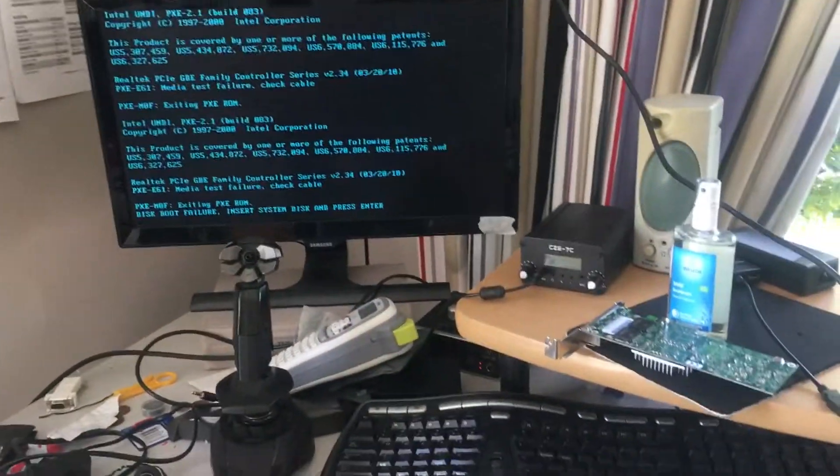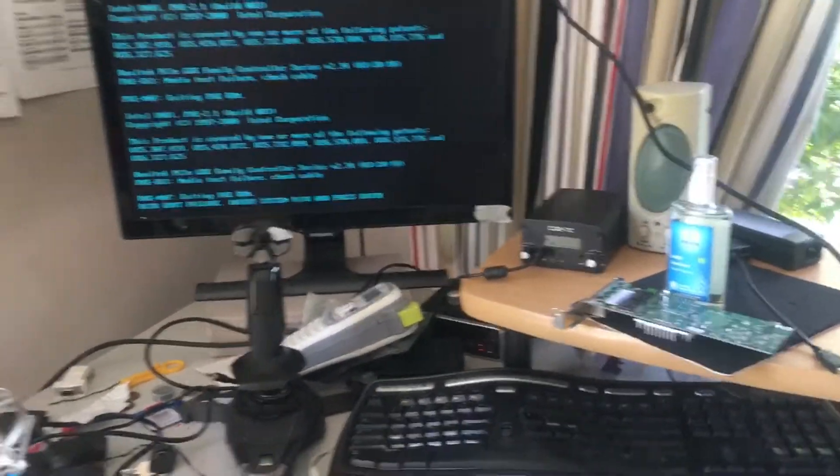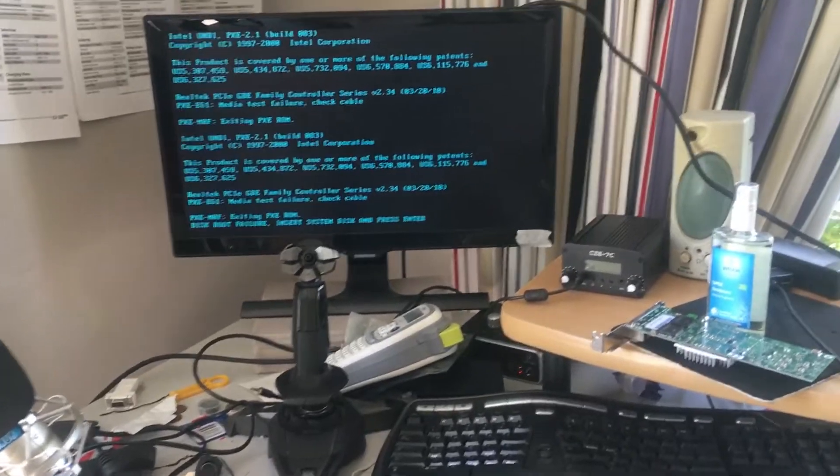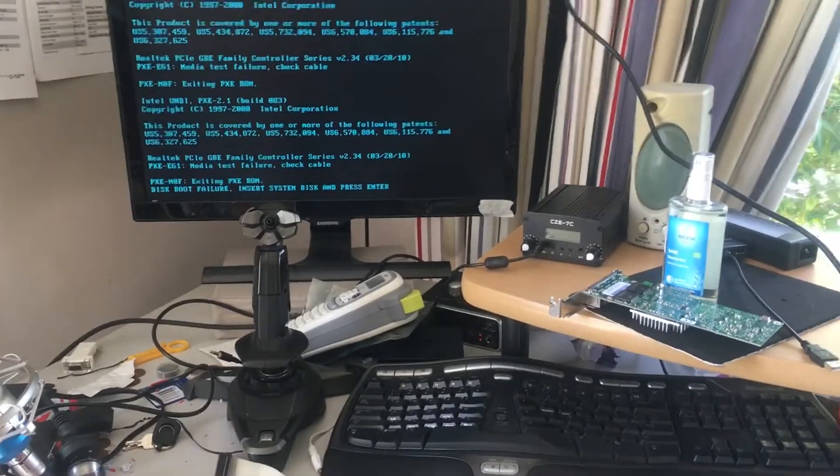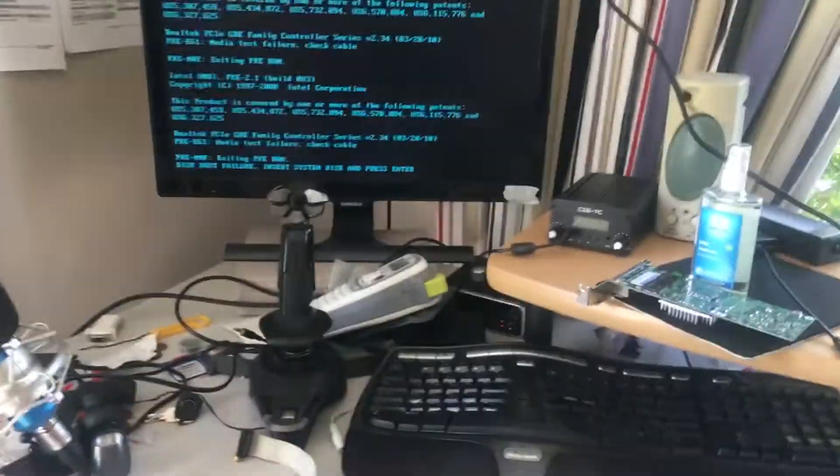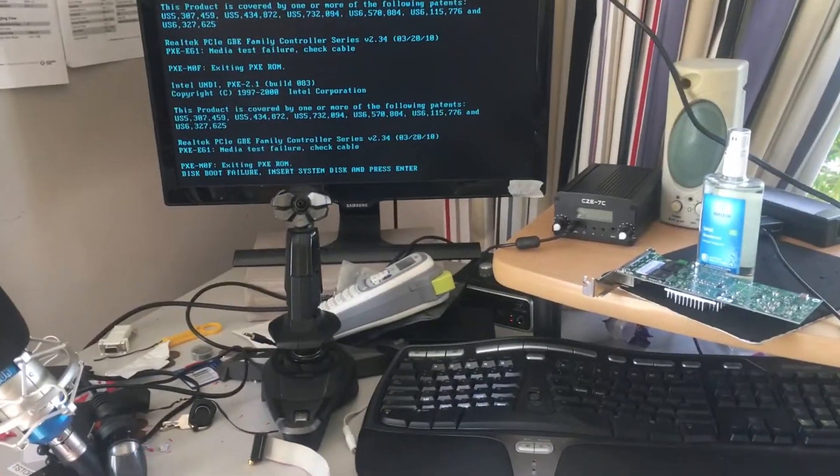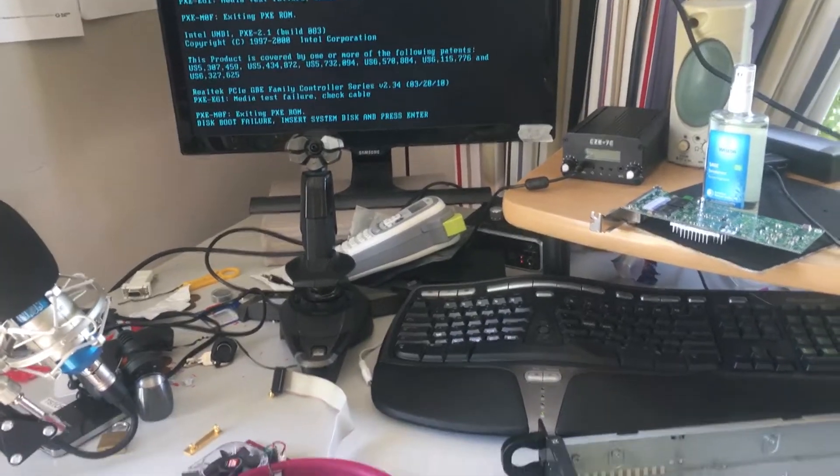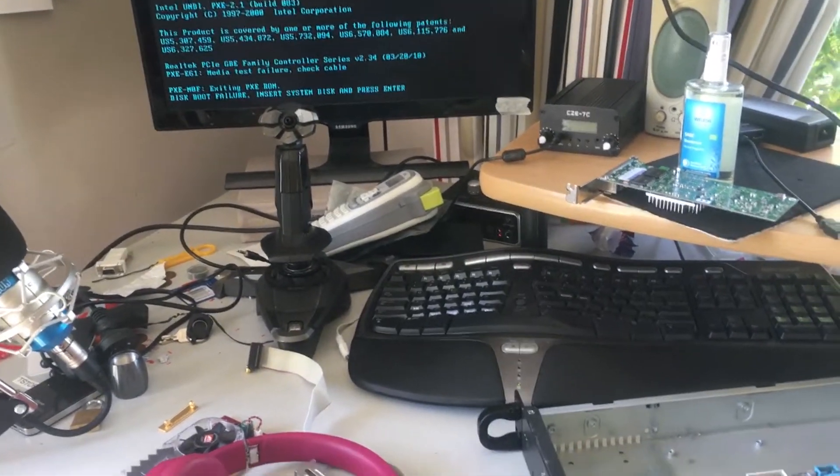There you go, I think. Is it this VGA cable that's got the broken pin in it? Something's broken where it's gone blue. Sweet. So it all boots up, it's all fine. It just doesn't have a disc to boot off.